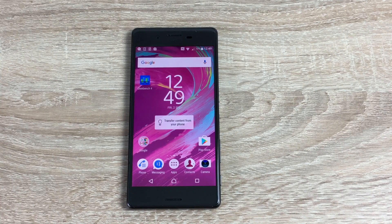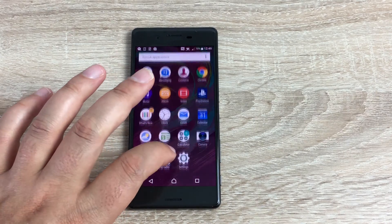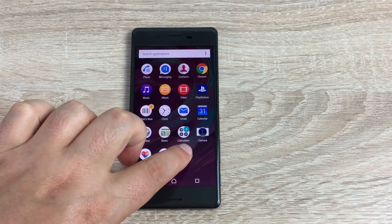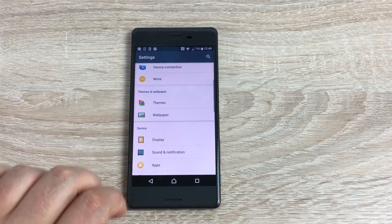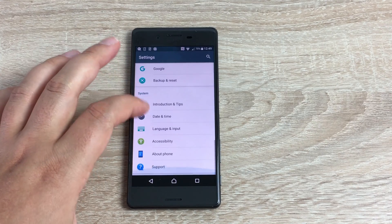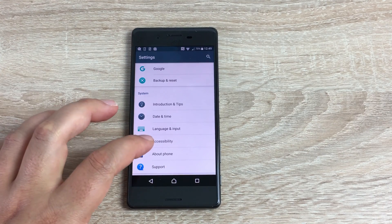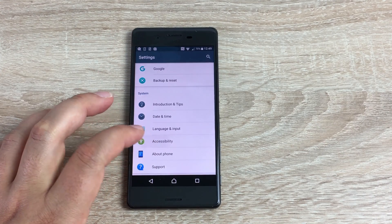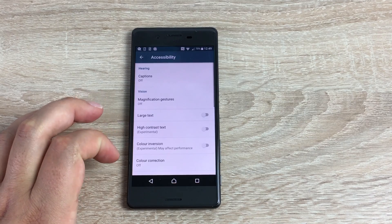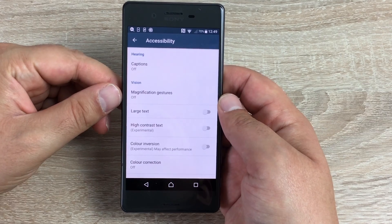What you need to do is click your main app drawer, go into Settings, scroll all the way down to the bottom, and it's the third from the bottom — it's called Accessibility. Inside here we're going to have a list of options.